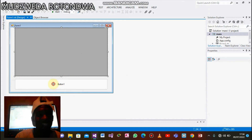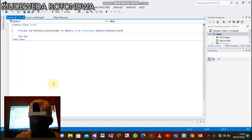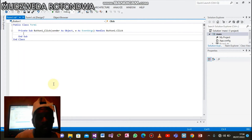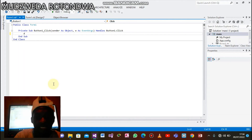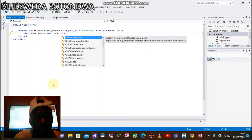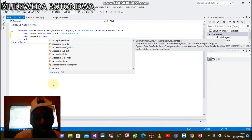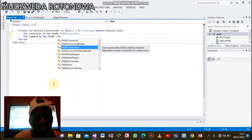Under our button let's put our code. We start by instantiating the ADO.NET objects. First declare: Dim connection As New OleDb.OleDbConnection. The second one: Dim command As New OleDb.OleDbCommand.